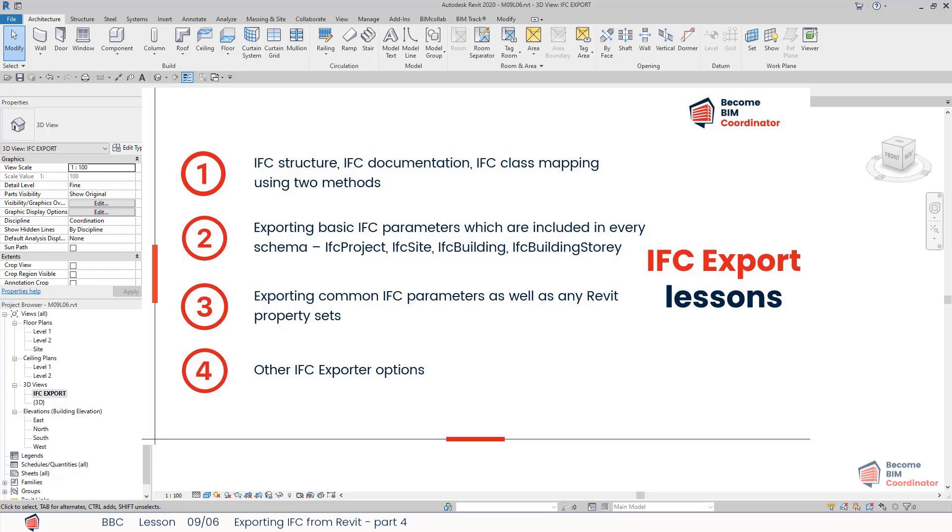You should also know how to transfer common properties and user-defined properties from Revit into IFC schema. In this final lesson, let's have a look at the options within the Revit exporter.